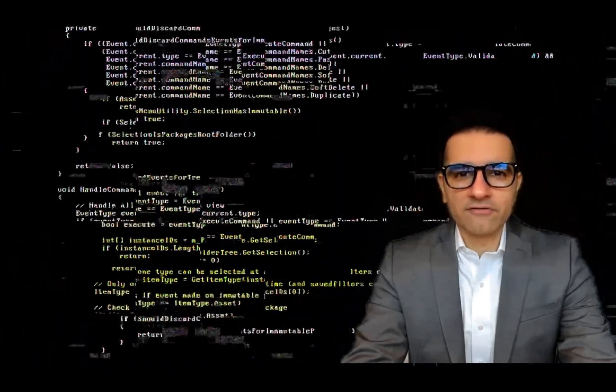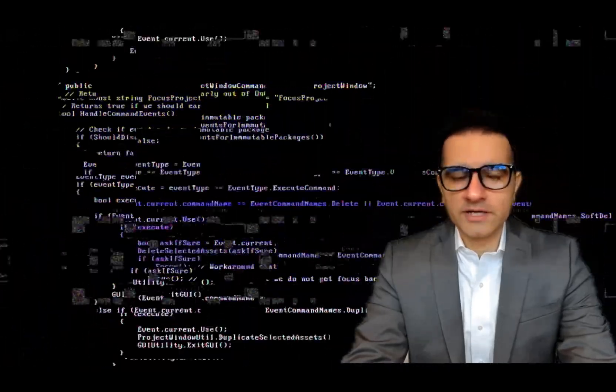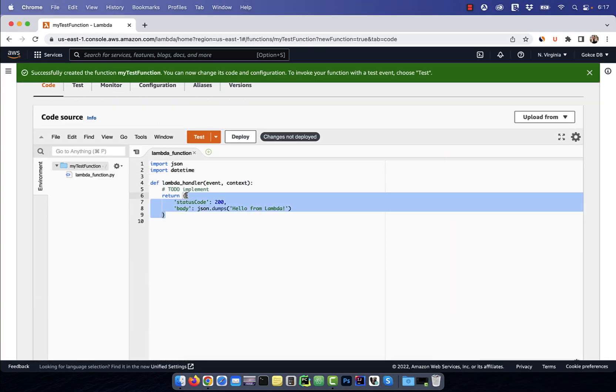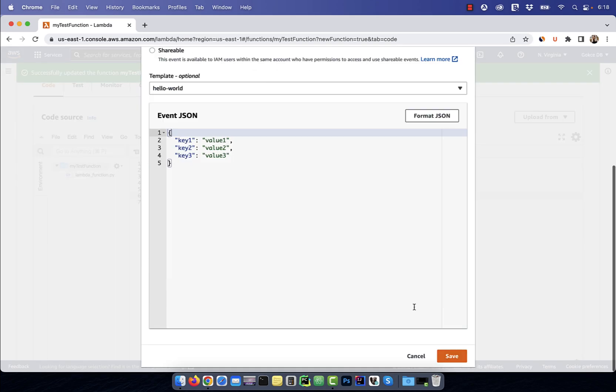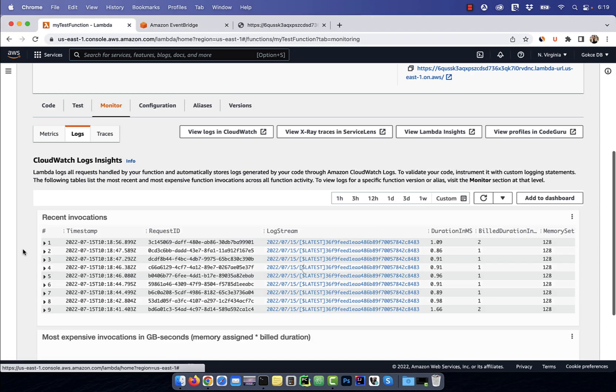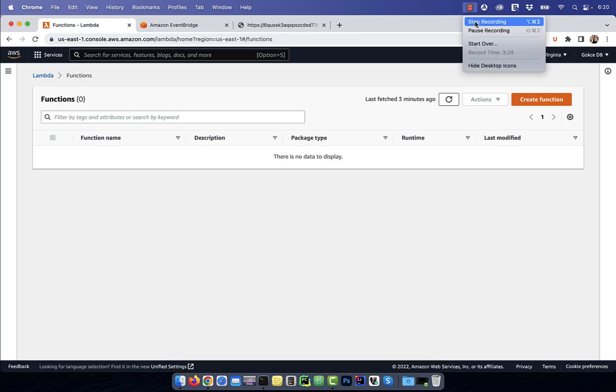Hi guys, this is Abhi from GokchaDB. In this video, we are going to learn how to create a Lambda function on AWS.